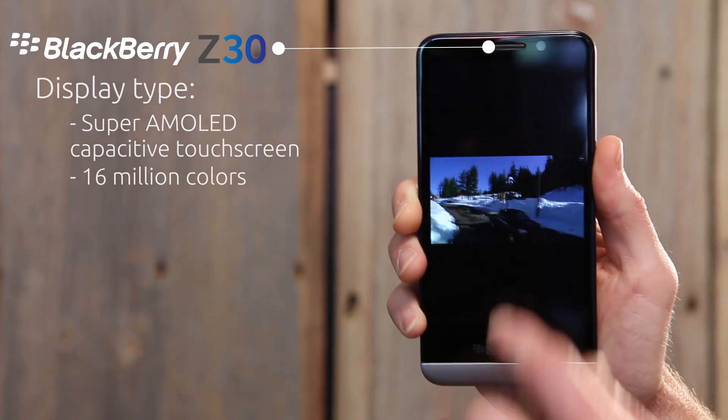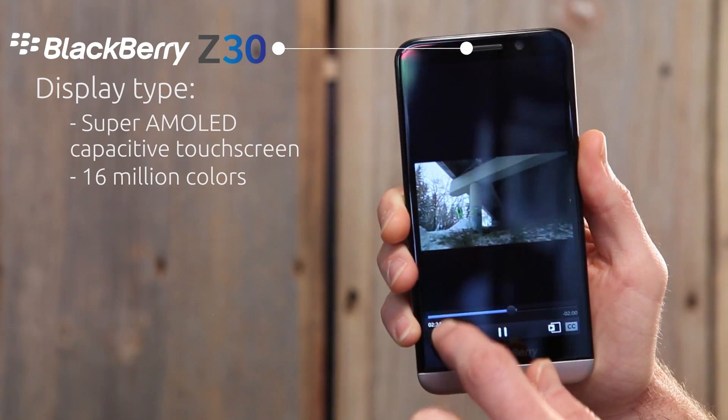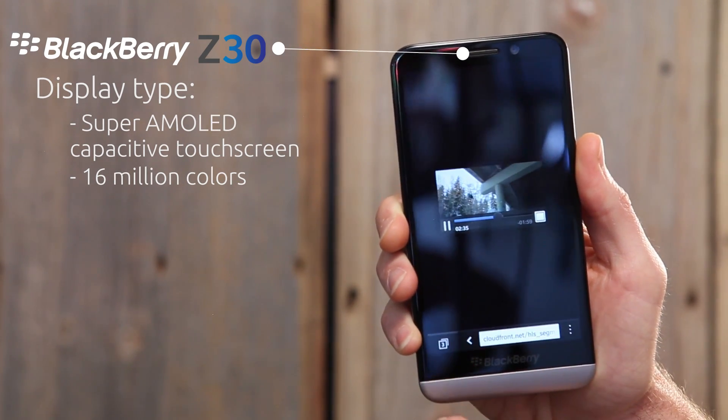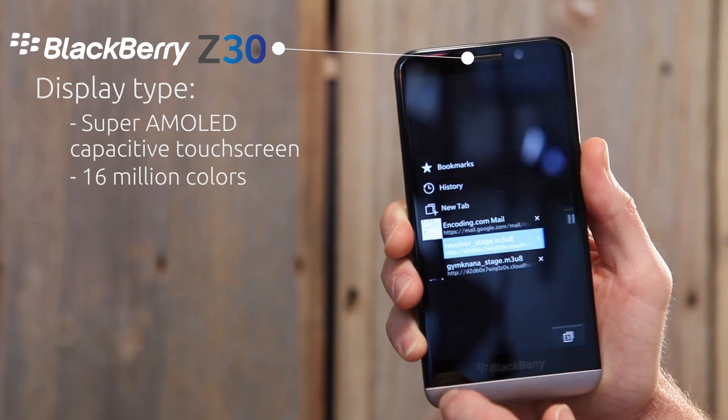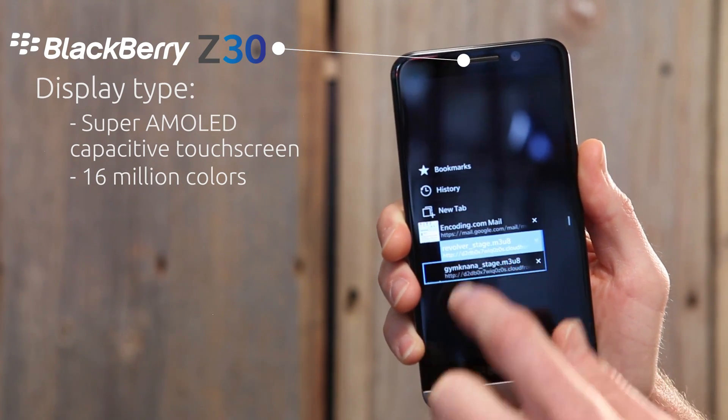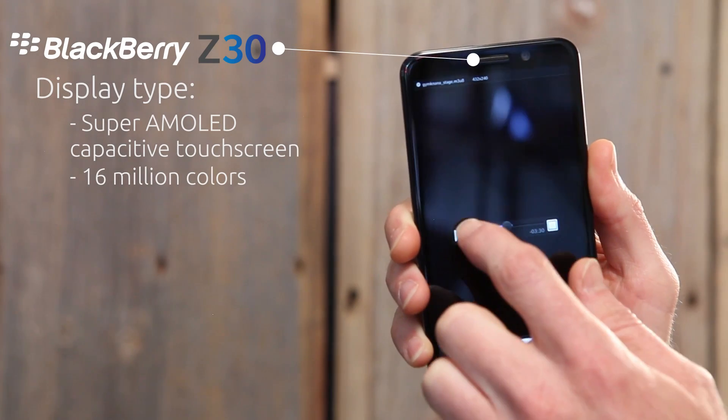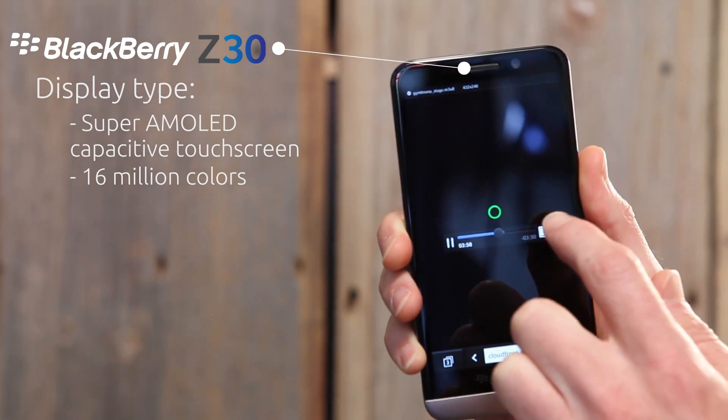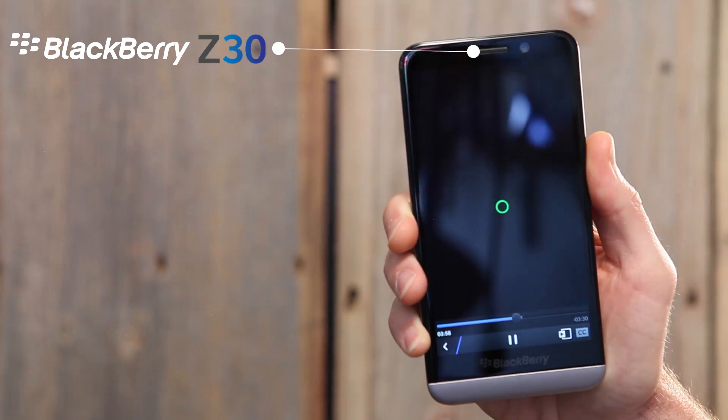As we covered in the last episode, this integrates the touchscreen into the display, resulting in a thinner design that uses less power and reflects less light.